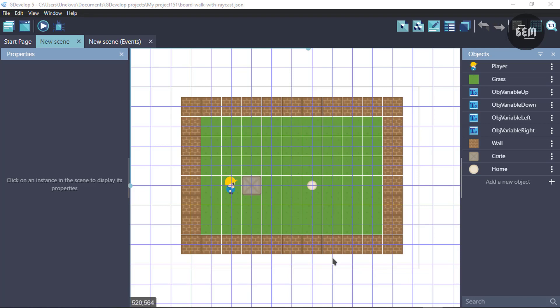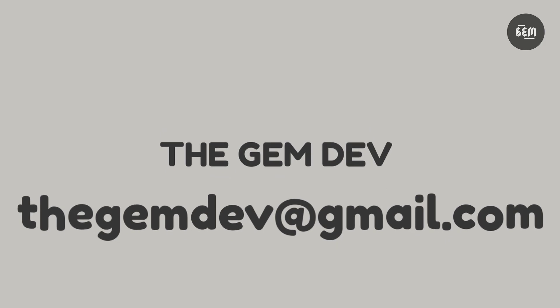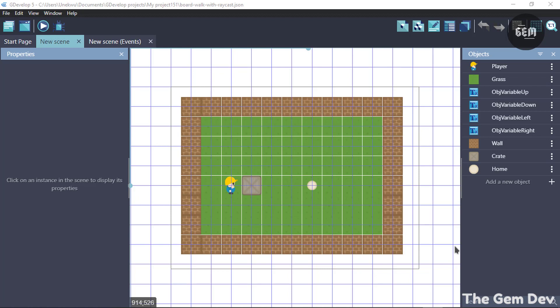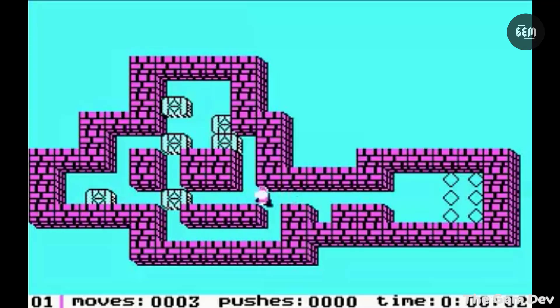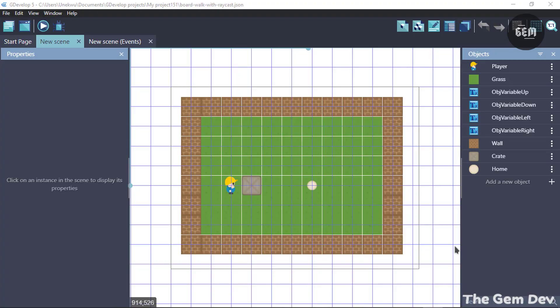Hello everyone, welcome back to the channel. In this video I'll be showing you how you can create a Sokoban game in GDevelop. At some point you must have heard or played the game Sokoban. It basically involves you controlling the player to move boxes to their respective places. Now let's begin.